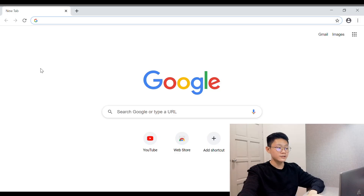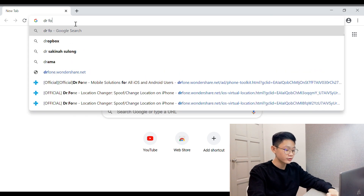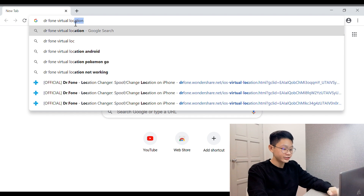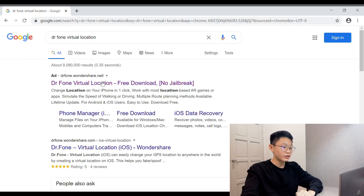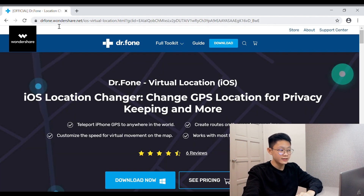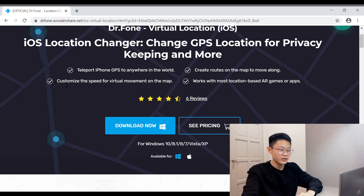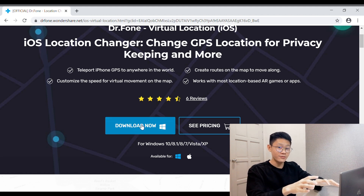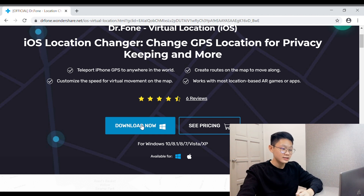The first thing to do is go to your browser and search for 'Dr. Phone Virtual Location' and click on the first link. This is the official website — very clean. Click on 'Download Now' to download the software to your PC or laptop. Since I've already downloaded it, I'll just open the software right now.